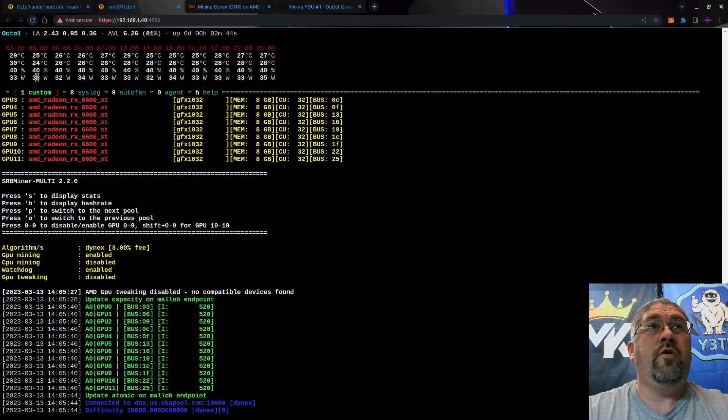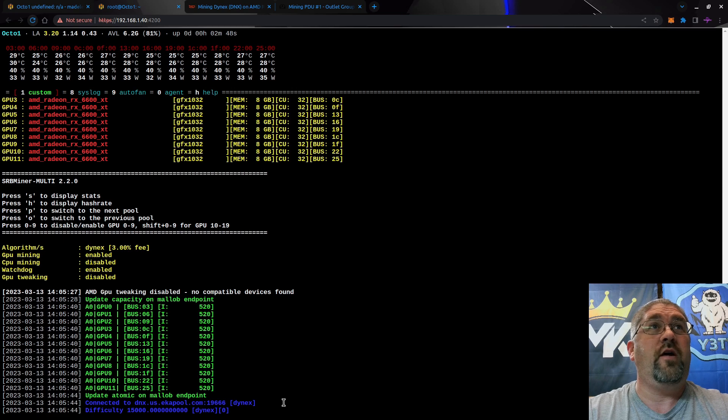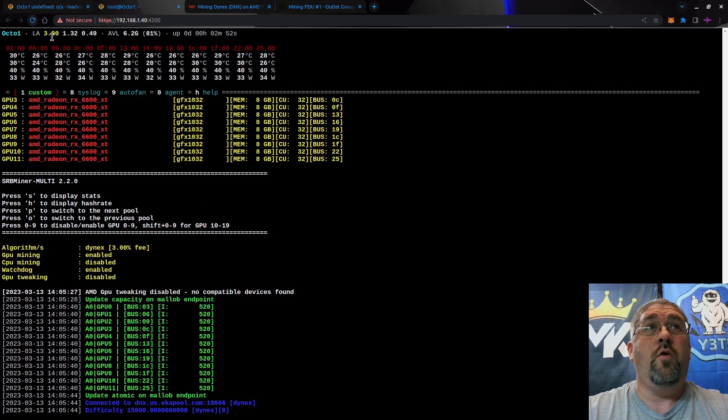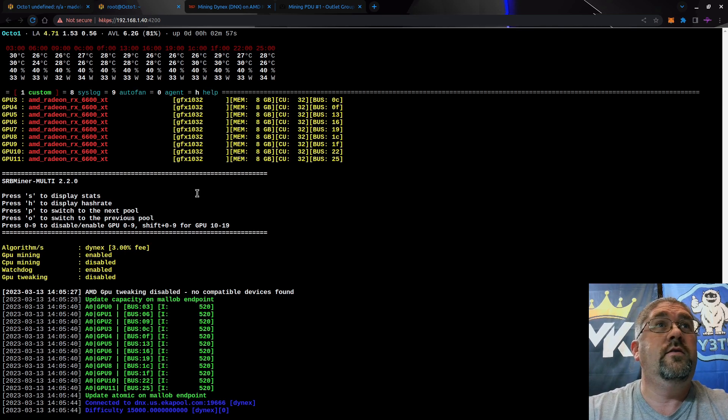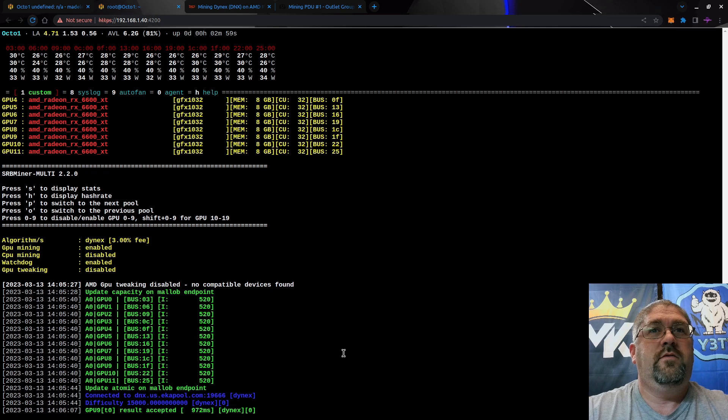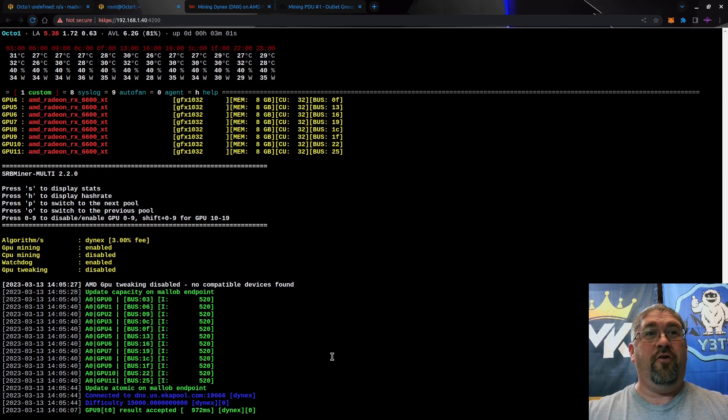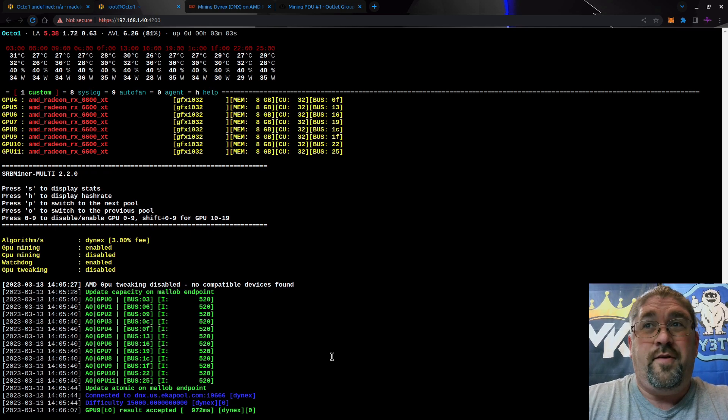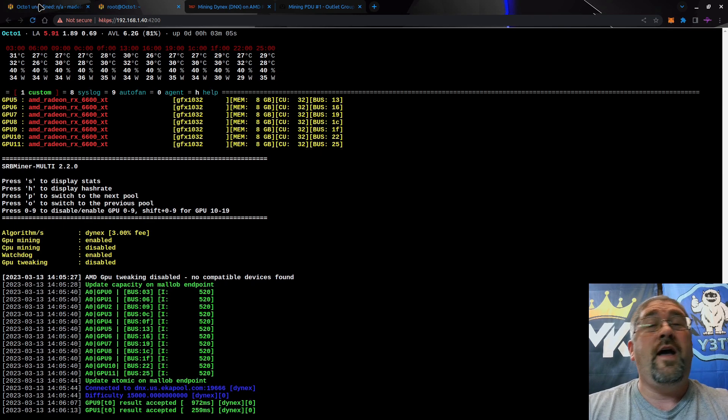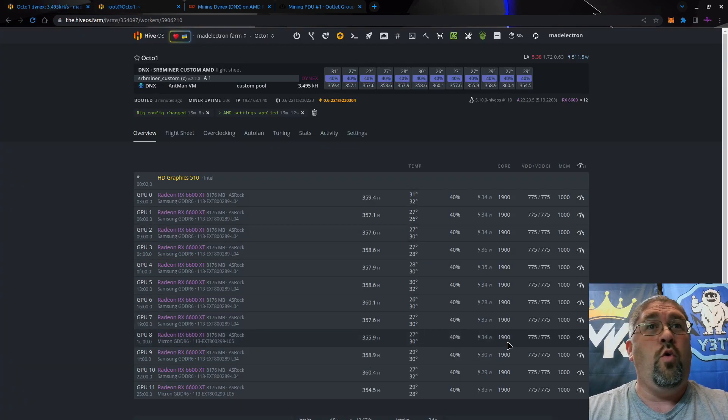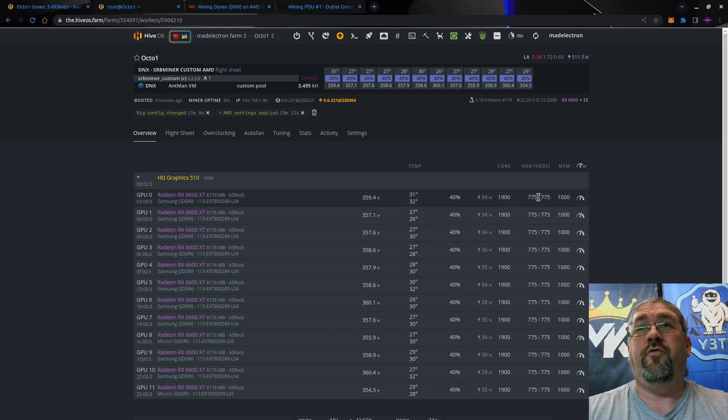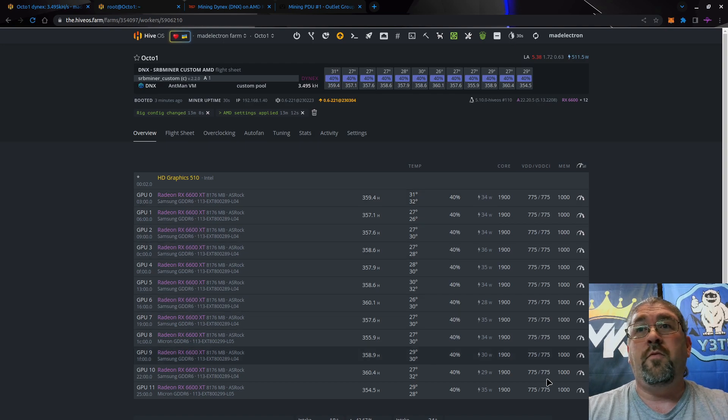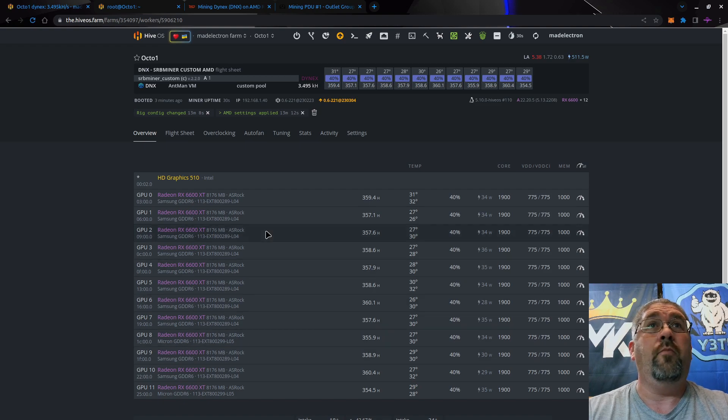Start seeing some accepted shares here in a few seconds. And as expected, the load average is going up and it will probably continue to keep going up. There we go, finally first result accepted. So apparently I just have to follow hashrate.no. We're running 1900 core on the 6600 XTs, 775 voltage for the core and the memory controller, and the memory at a thousand regardless if it's Samsung or Micron memory.